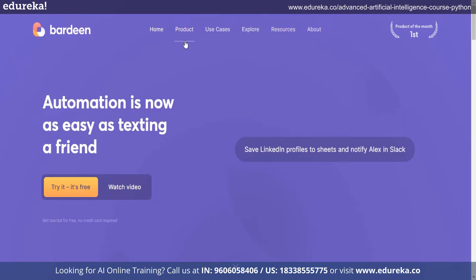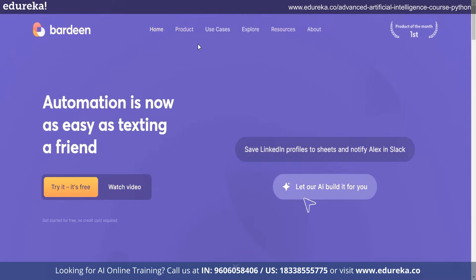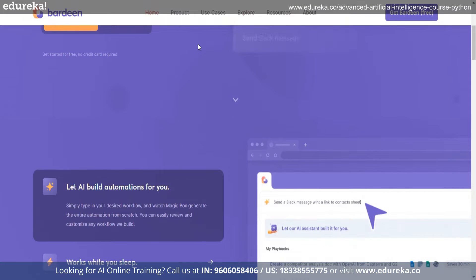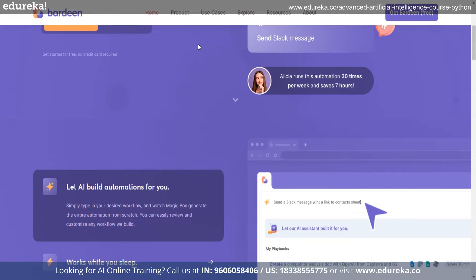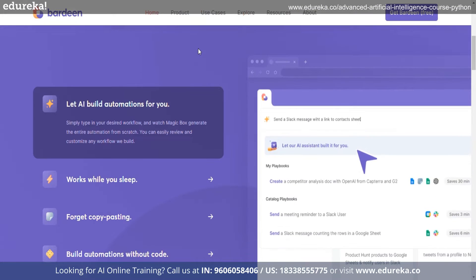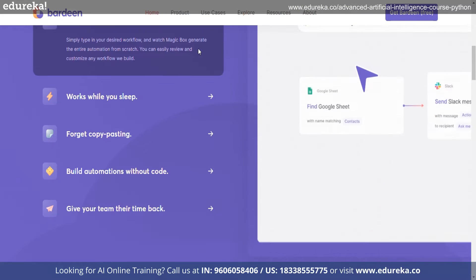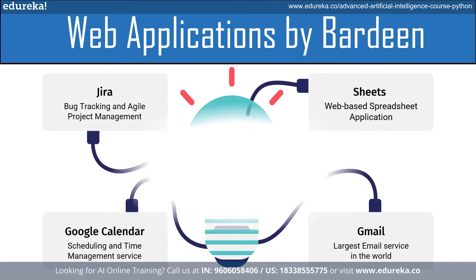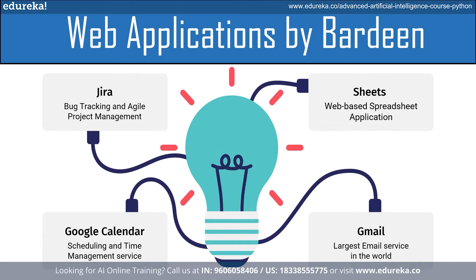You can add new content from LinkedIn, link an email to a contract, and quickly make notes using a keyboard shortcut. Your preferred web applications like Jira, Google Calendar, Sheets, and Gmail may all be accessed through Bardeen.